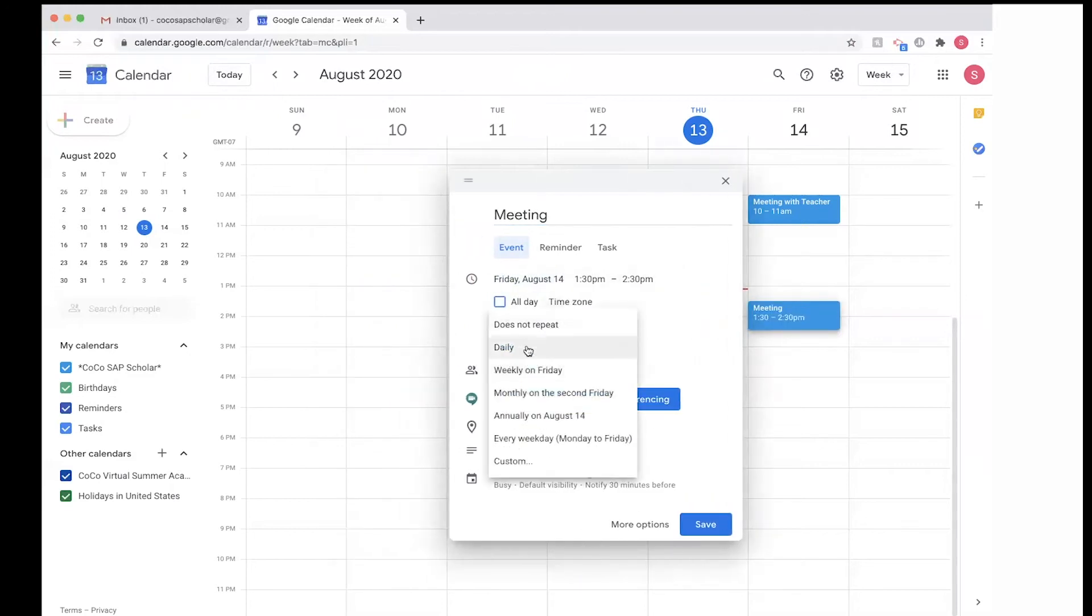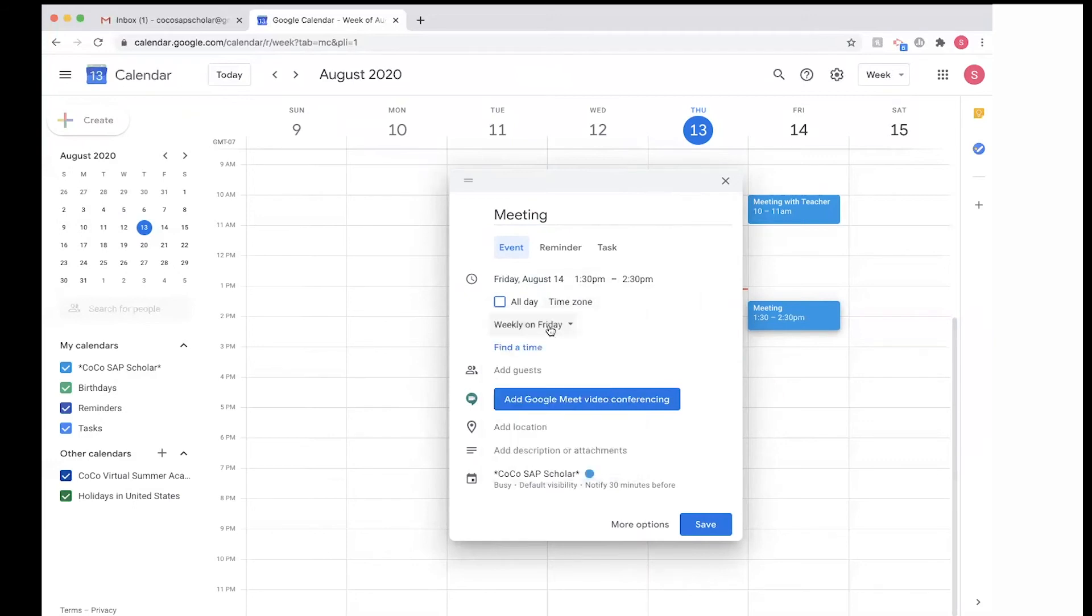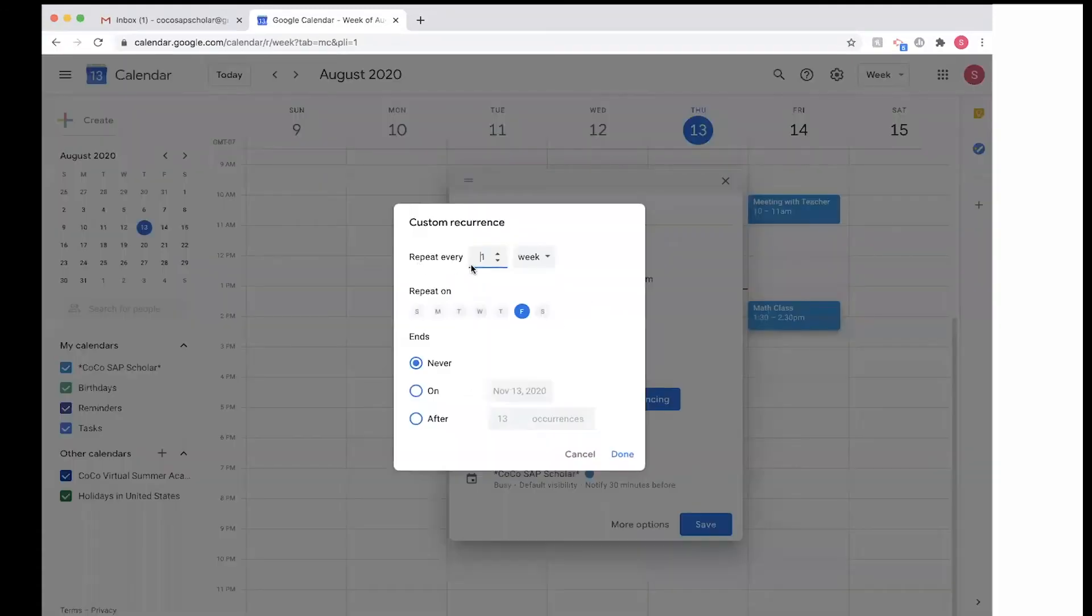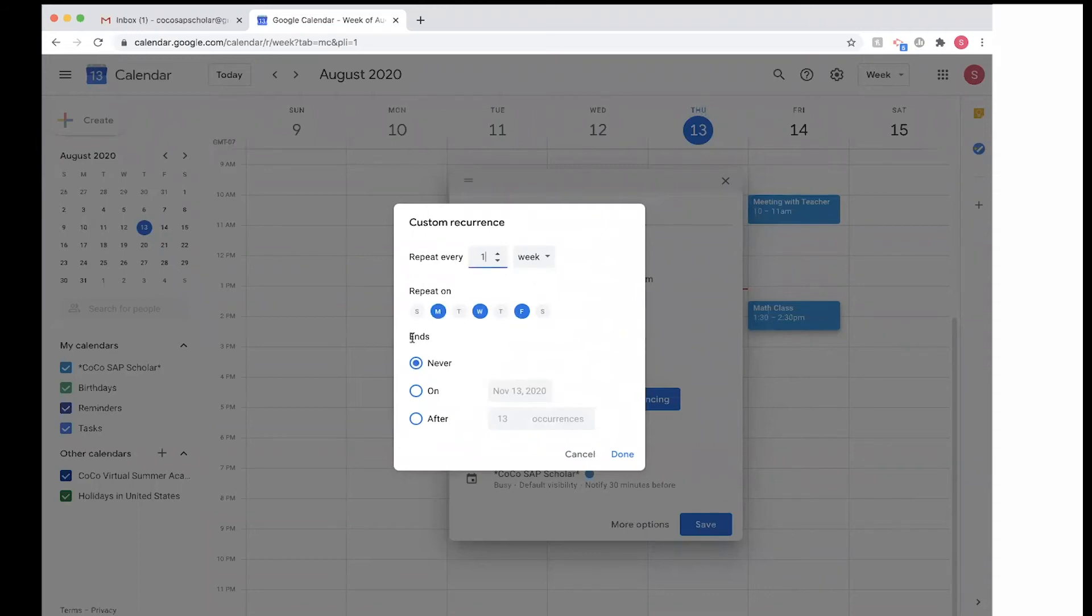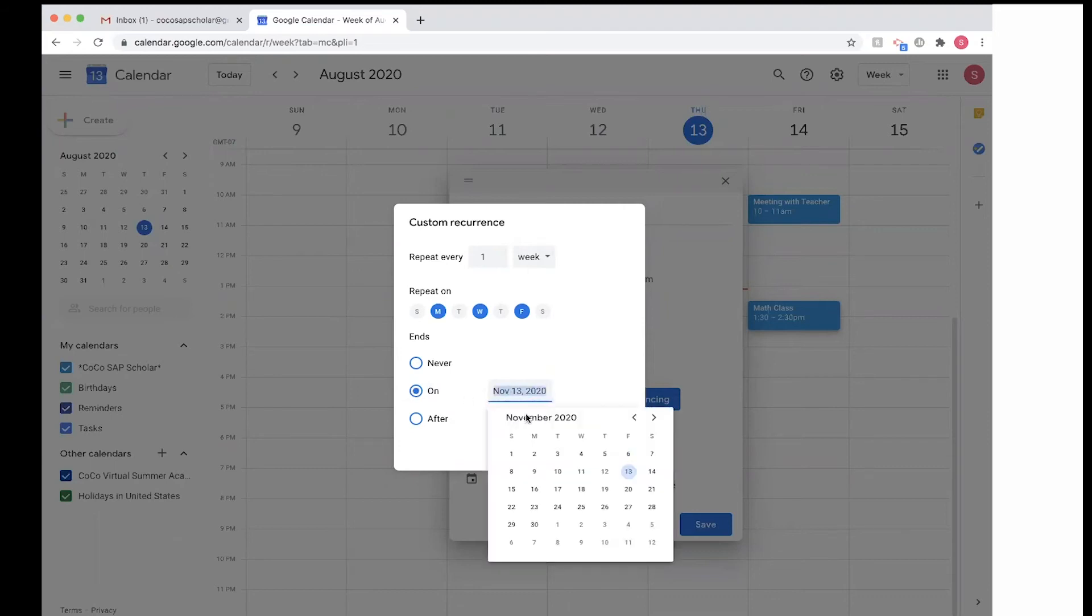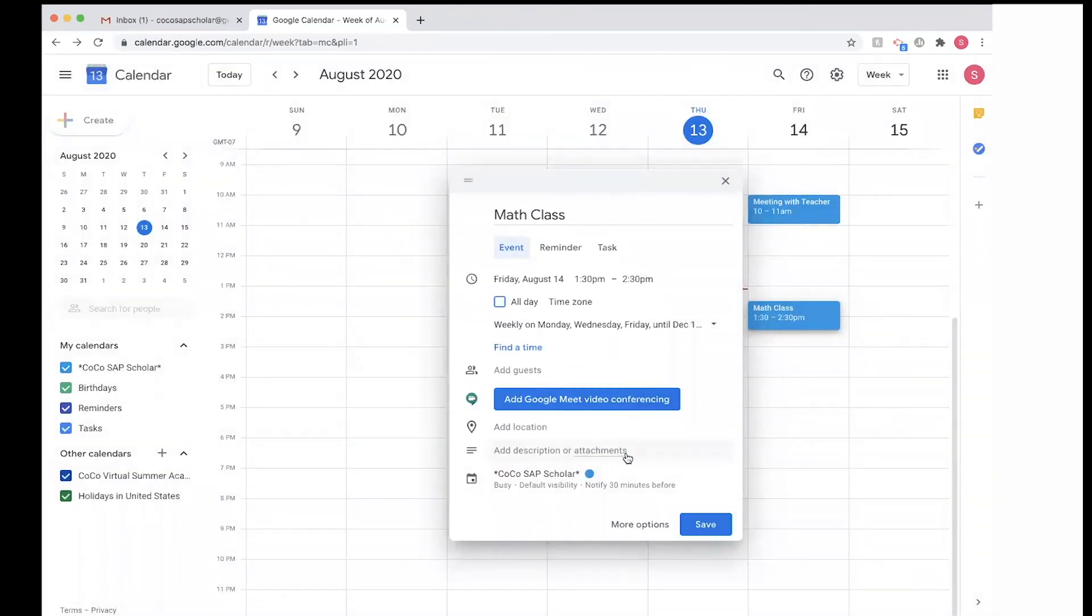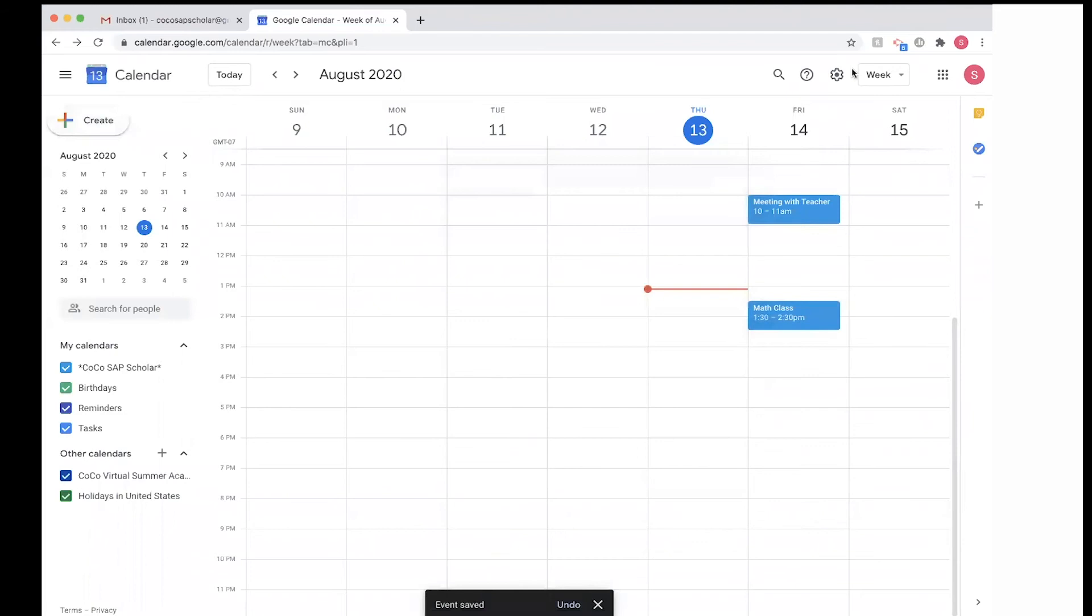So for example, if I want this meeting to happen Monday, Wednesday, and Friday, I click Monday, Wednesday, and Friday. And for the semester, usually it ends December 19, so I'm going to select December 19 or 18 to make sure that these events repeat Monday, Wednesday, Friday until December 19, 2020, once our scholars are out of school for the fall.